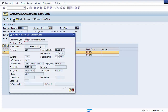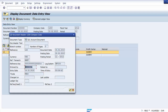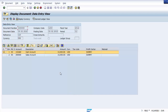The Document Header shows: the user ID who entered the transaction, the entry date when the document was posted, the time of entry, and the transaction code used for posting. This is how you can display your document within the SAP system after it has been posted.